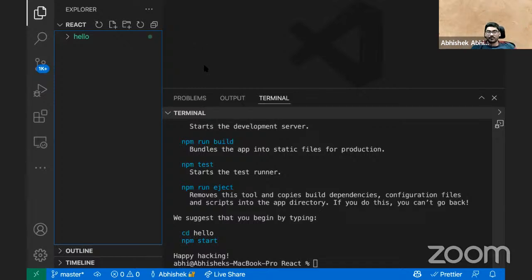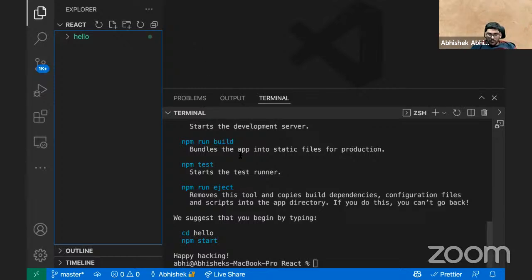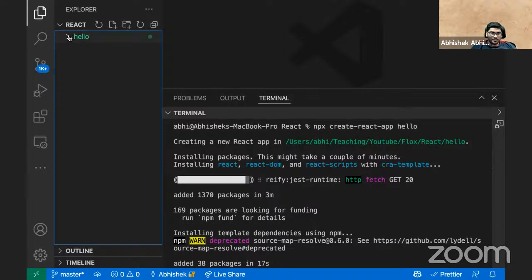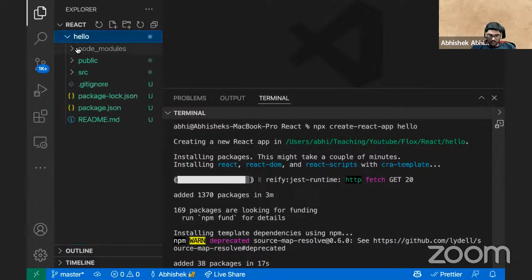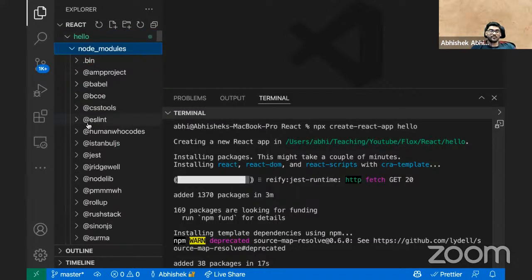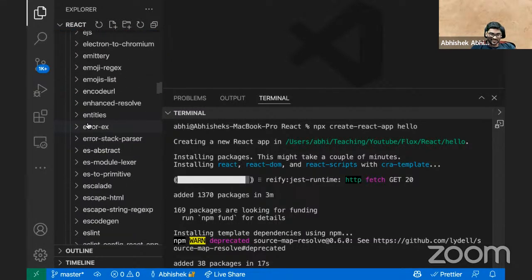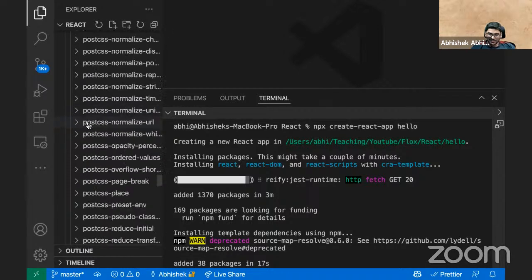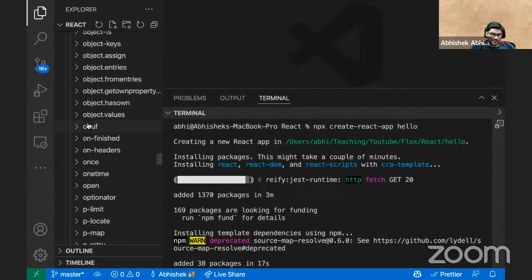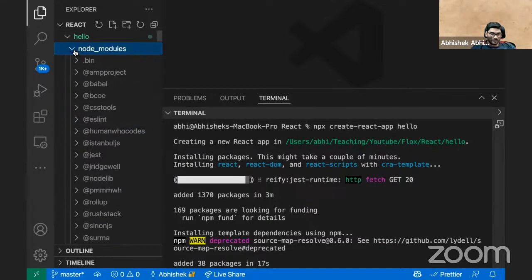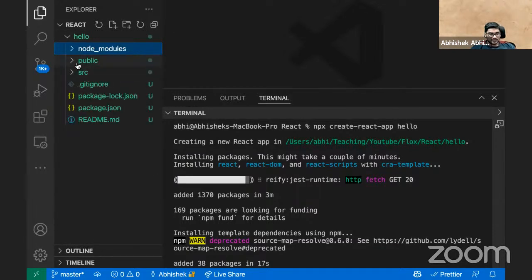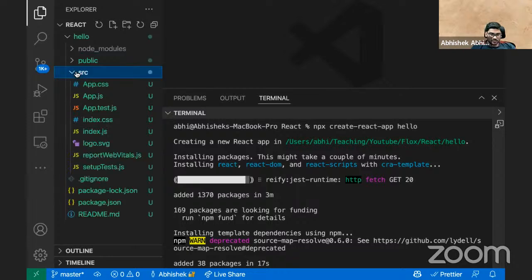We are done — the project is made for us, named 'hello'. Now let's come back here. Inside the project, there are a lot and lot of files. If I opened this node_modules folder, you guys will be lost — so many files. Basically none of them you created; React did everything for you. There are public, source, and other things.